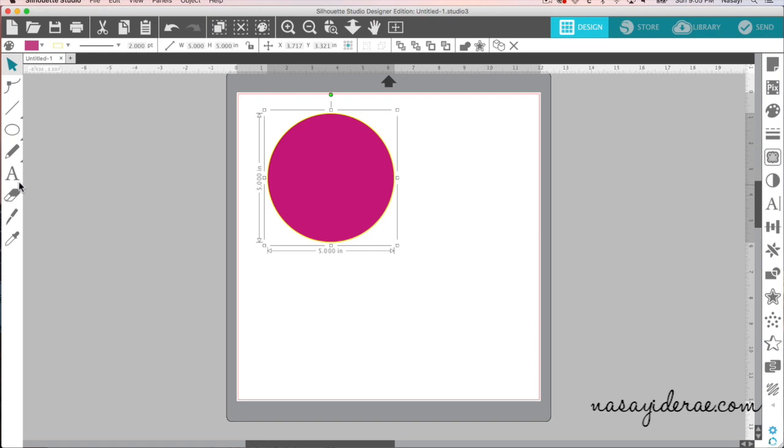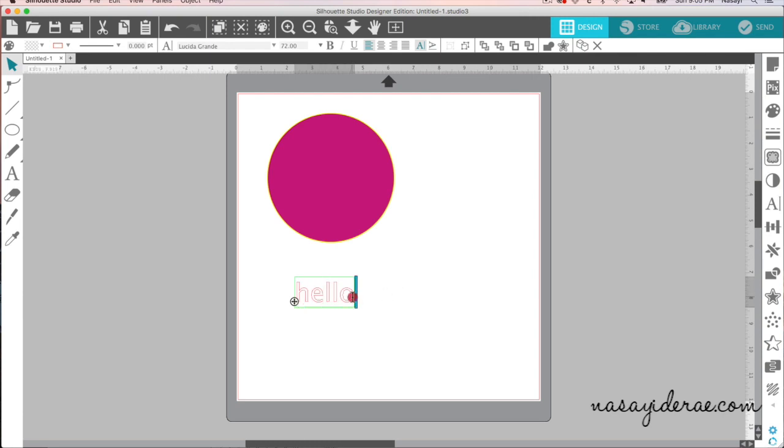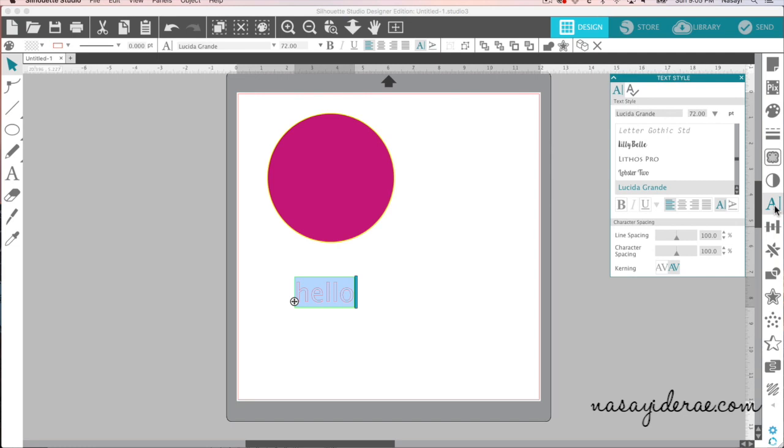So there's a lot of context specific menus that pop up here. The same thing happens with fonts. So I'm going to click on my font tool on the left and then click on my cutting mat and just type a word. So I'm going to type hello. And then I'm going to change this so that it's actually a script font, which is typically something you would weld.